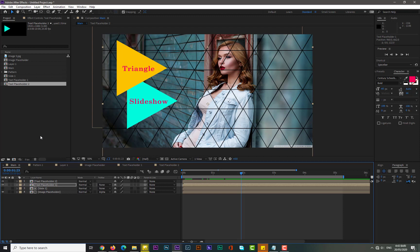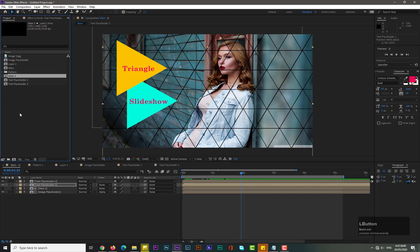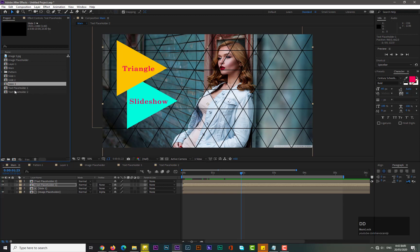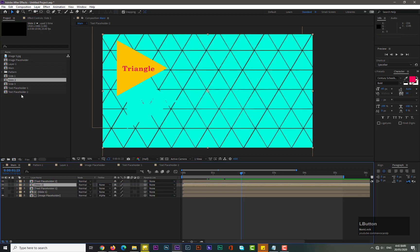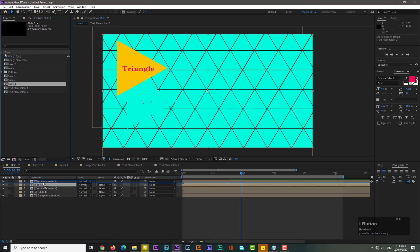Make a duplicate of Slide One two times — now we have Slide Two and Slide Three. Drag Slide Two above Text Placeholder One, and drag Slide Three above Text Placeholder Two.